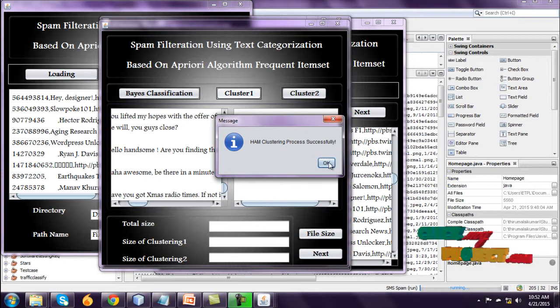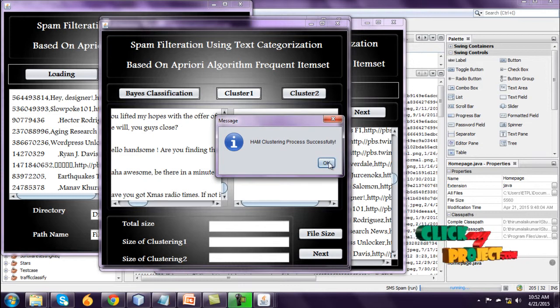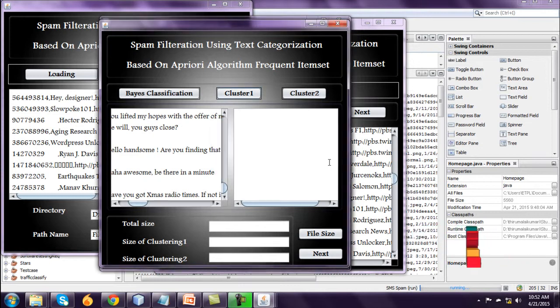And go to cluster 1. Ram clustering process. Successful view in this text area.